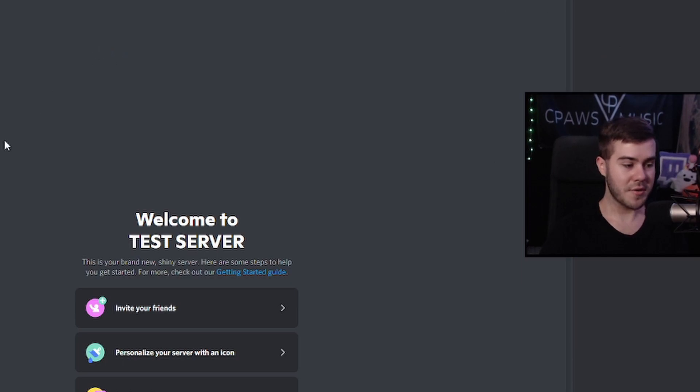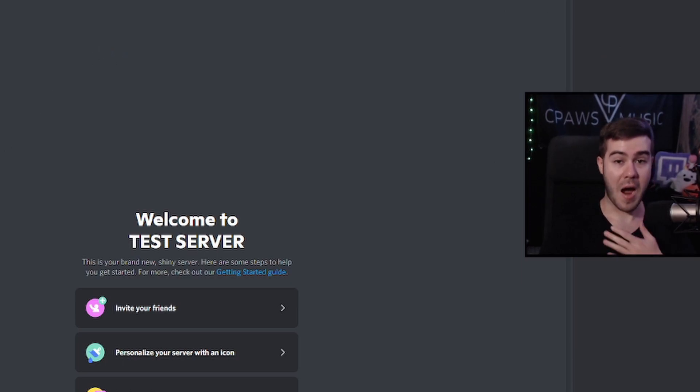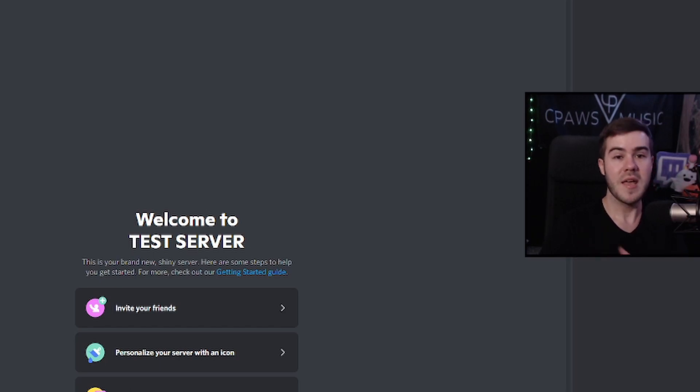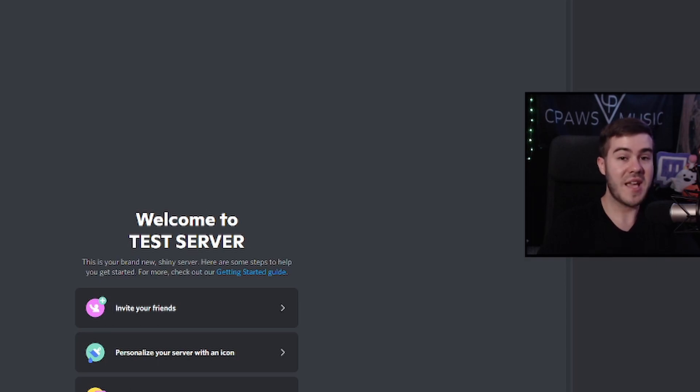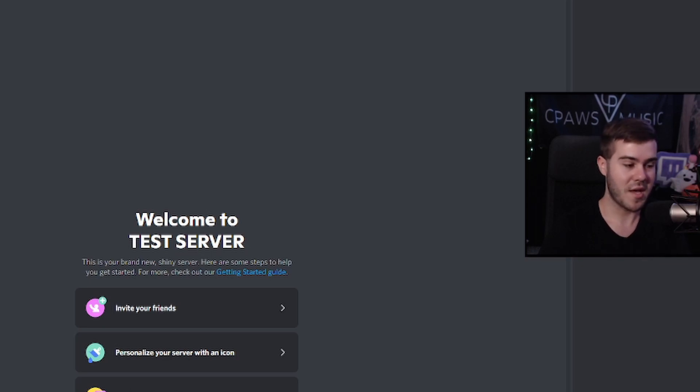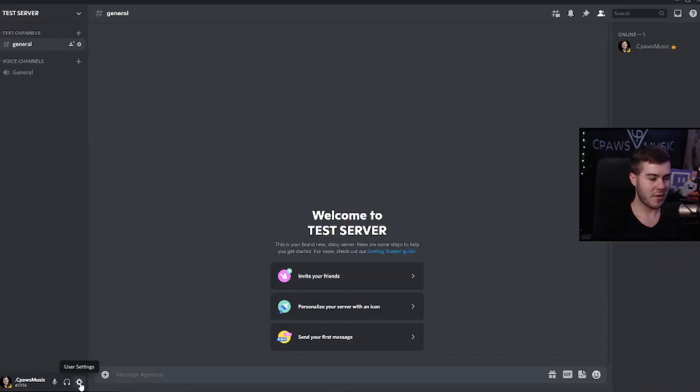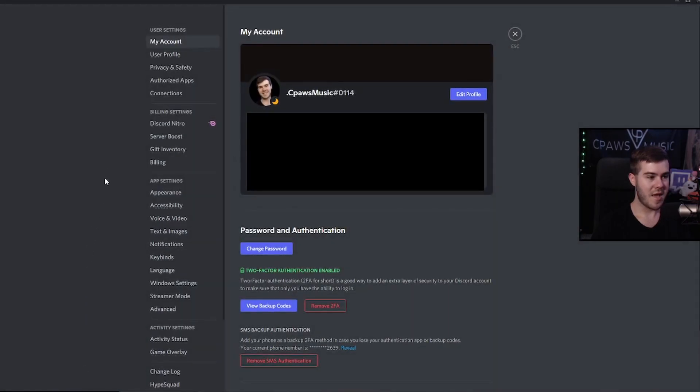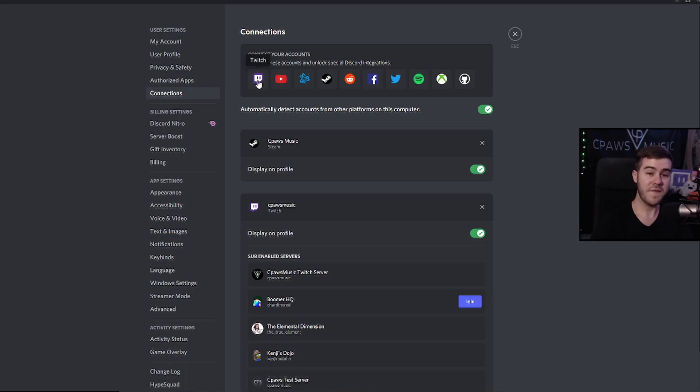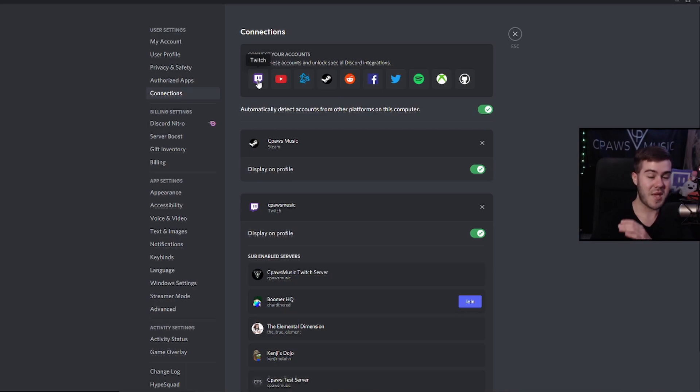First thing we want to do is make sure that our Twitch account is connected with our Discord account. And this is going to have to work for every single person that subscribes to your Twitch account. They have to do this as well. They have to integrate their Twitch account with their Discord account. So let me show you what you have to tell them and also do yourself. So go to the bottom left corner, go to user settings on this little cogwheel, click that. And then from here, go ahead to connections. Now go ahead and connect your Twitch account. So this is what your viewers and subs have to do in order to link up and sync up their Twitch account with their Discord account to make sure everything's up to date.